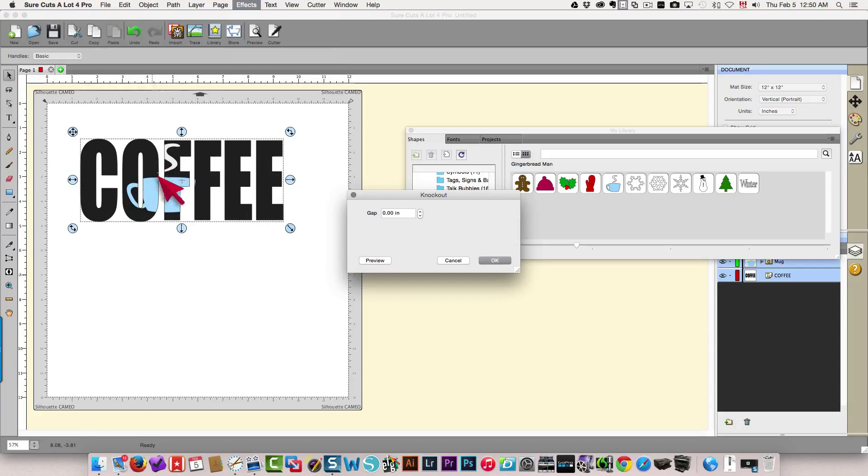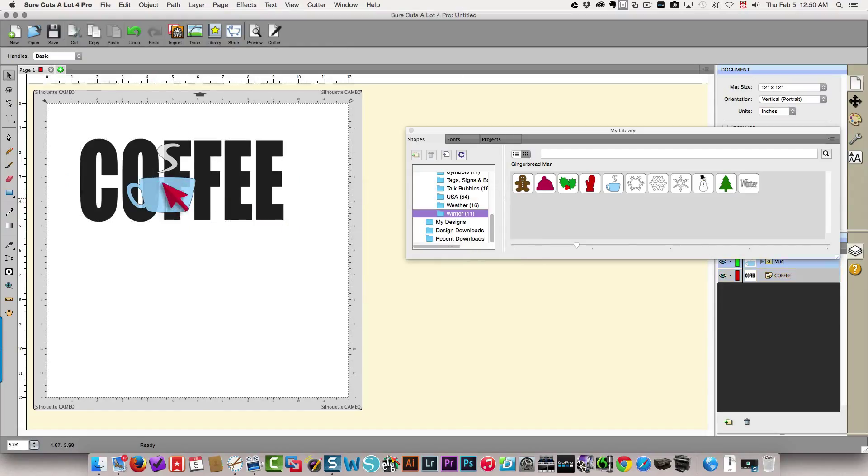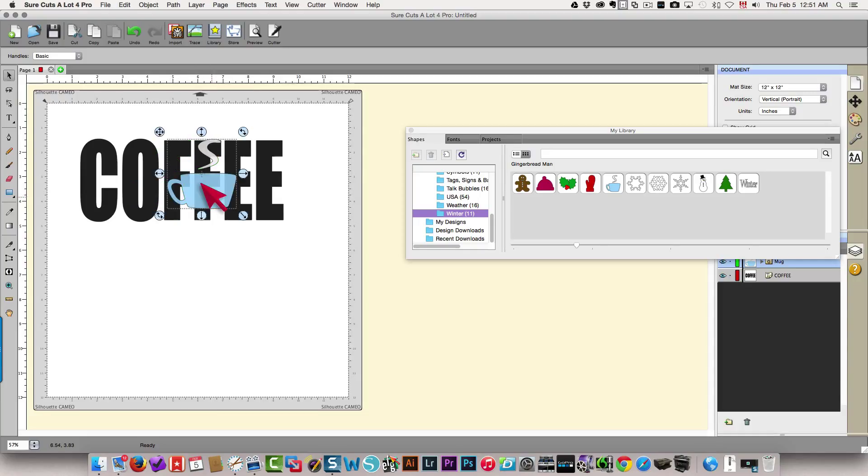That's not the best placement for it. I'm going to cancel. I'm going to move my coffee cup so that it sits in a better position so that everything will show better.